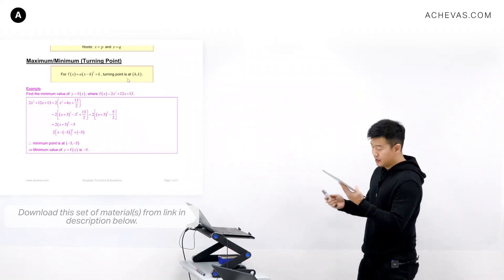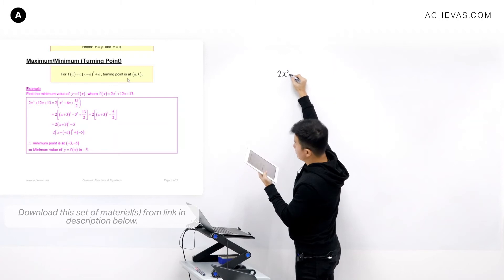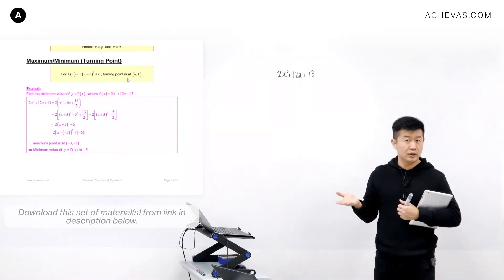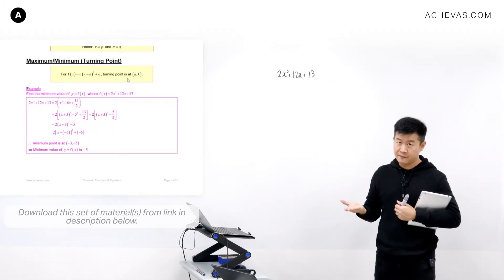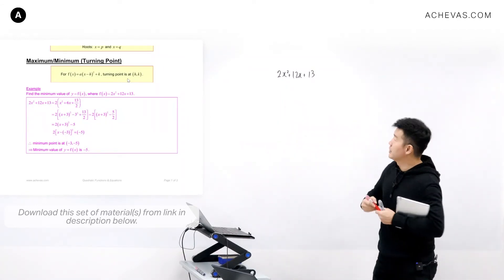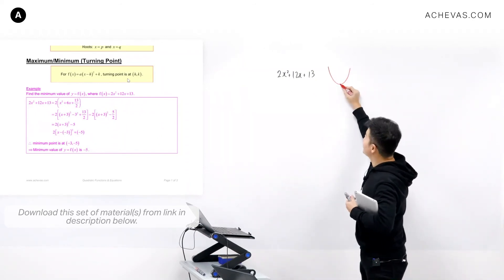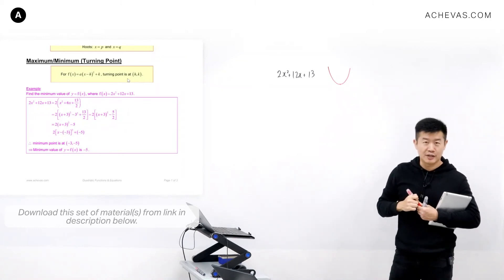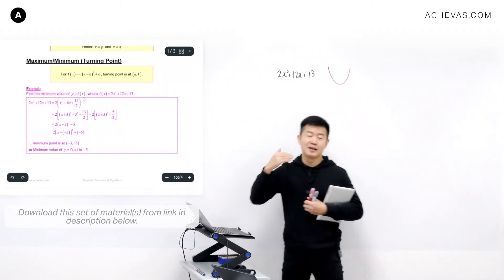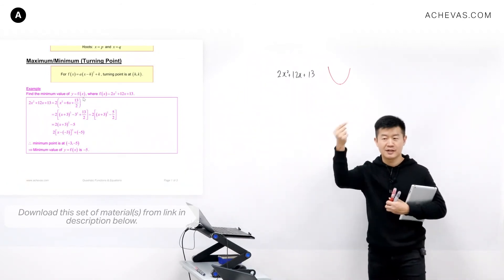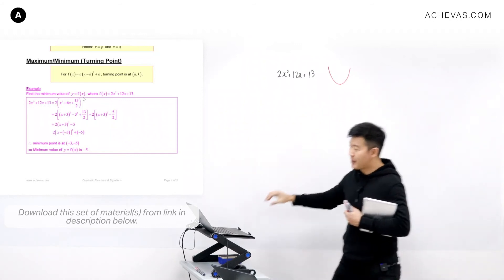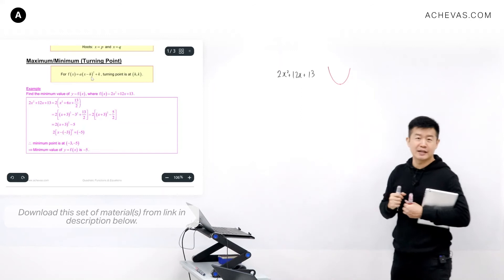I'm going to make use of this example: 2x² plus 12x plus 13. We want to locate the coordinates of the turning point. We know the nature of this turning point — it is going to be a smiley face, because the coefficient of x² is a positive number. And since it's a smiley face, it should possess a minimum point. That is why this question asks us to find the minimum value of y equals f(x). So let's try to complete the square for this expression, and that will help us locate the coordinates of the minimum point.